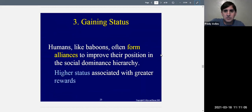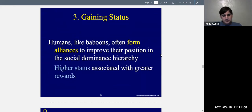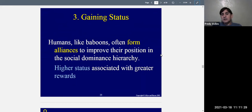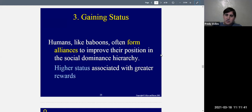Another reason we affiliate with others is to gain status. We want more authority and power. Humans, like baboons, often form alliances, groups, and friendships to improve their position in the social dominance hierarchy. You often form connections so that you can rise in prestige and status and improve your position.